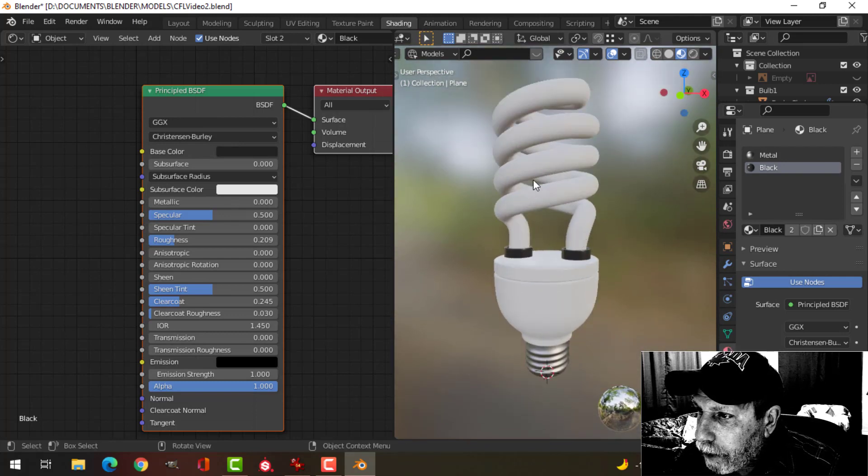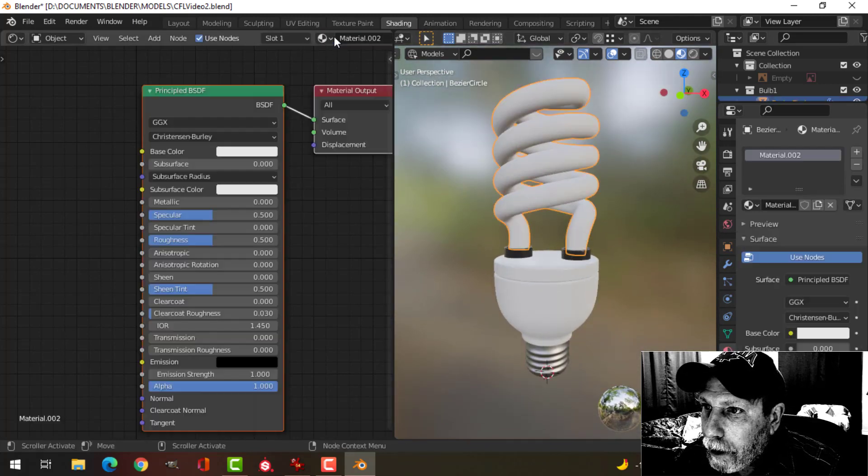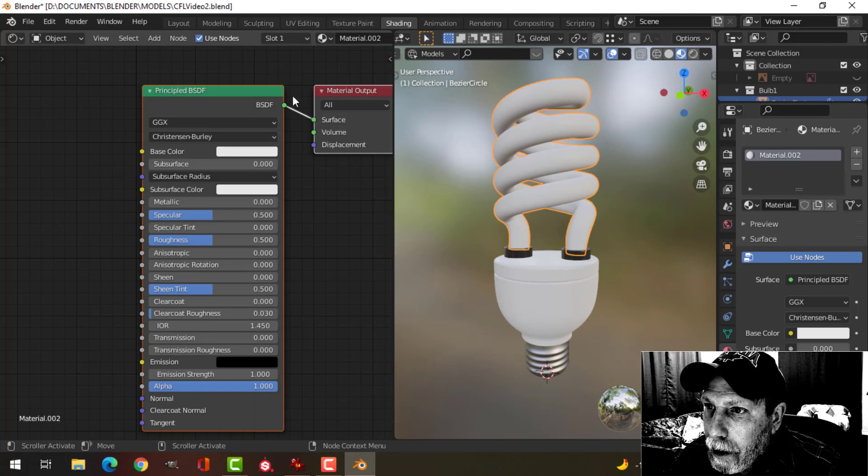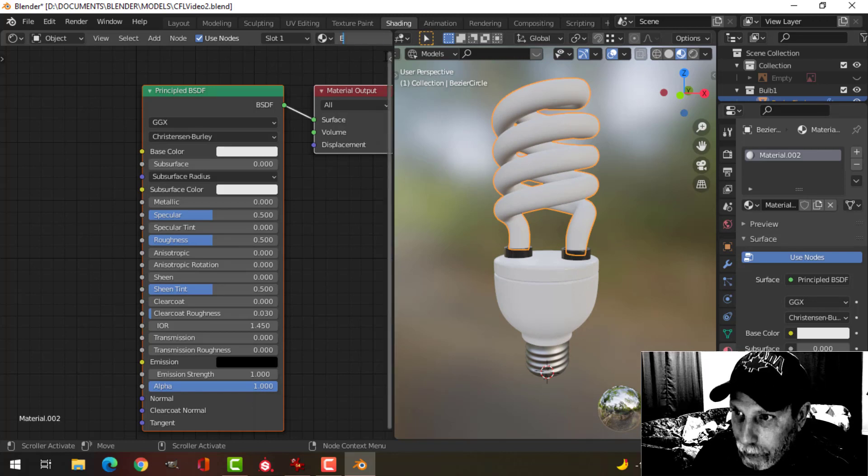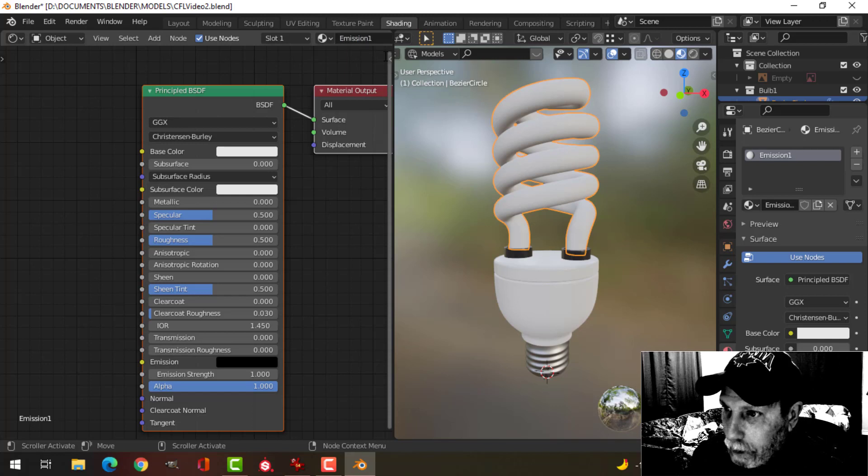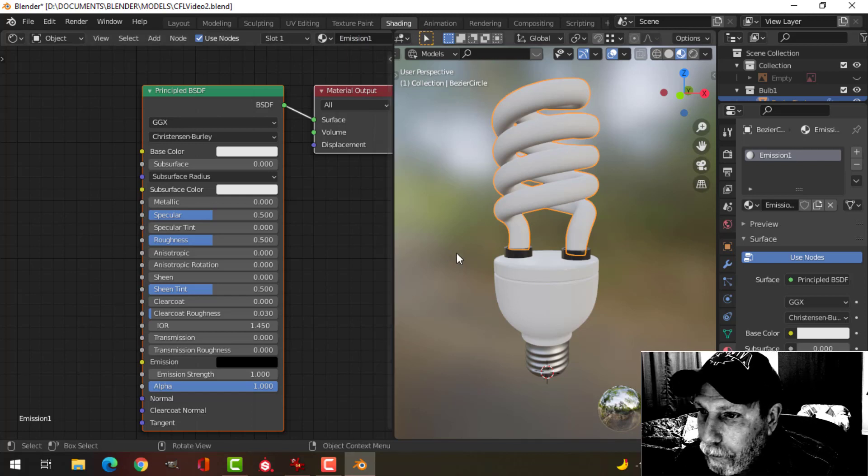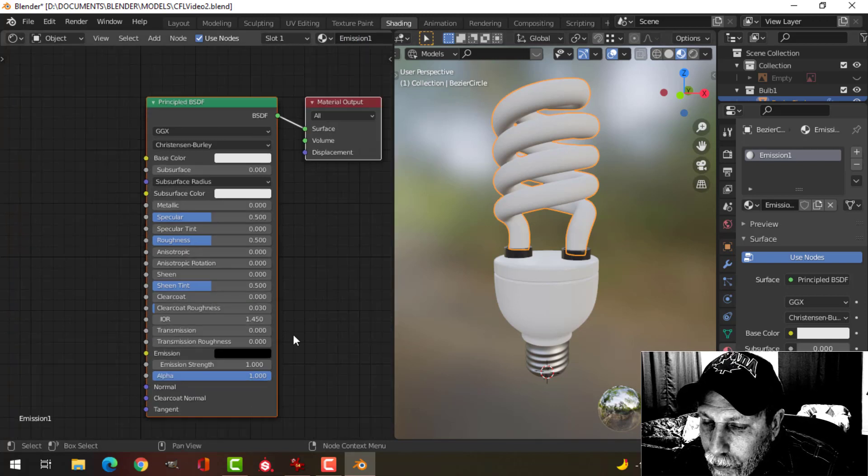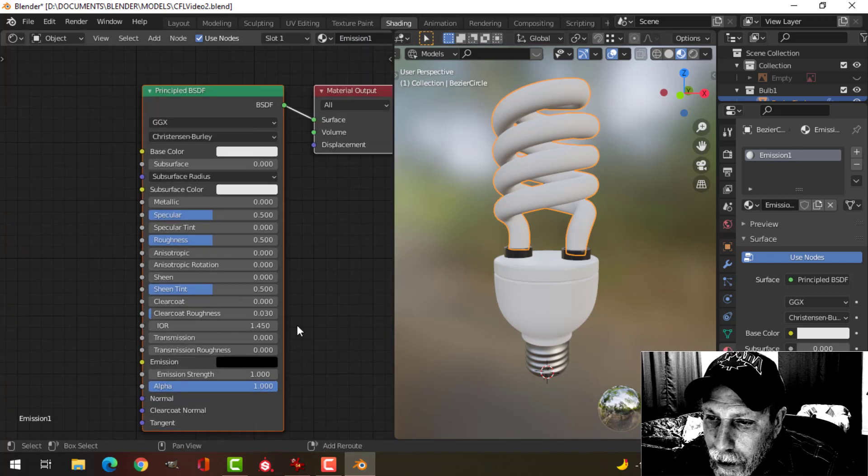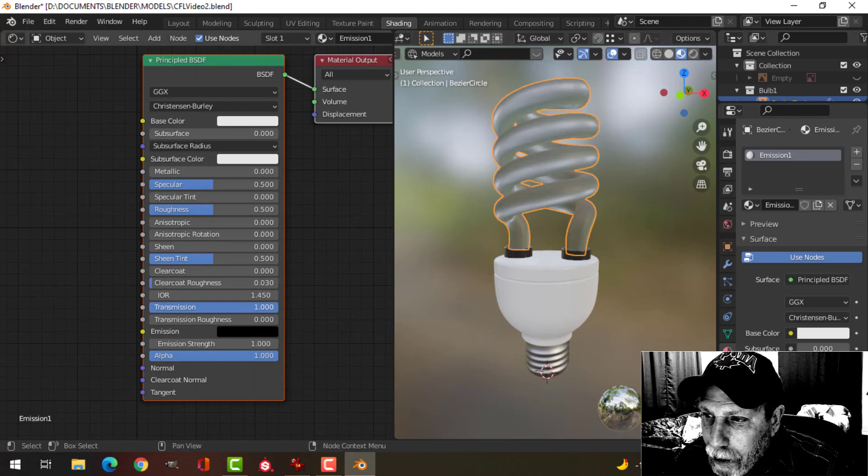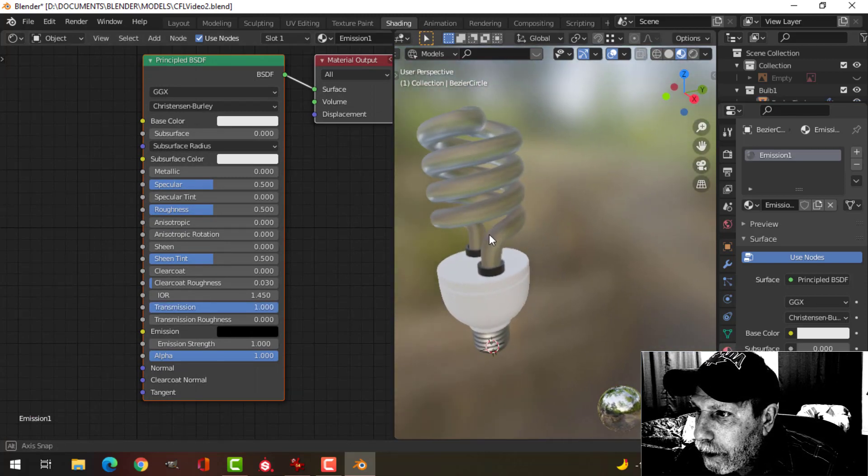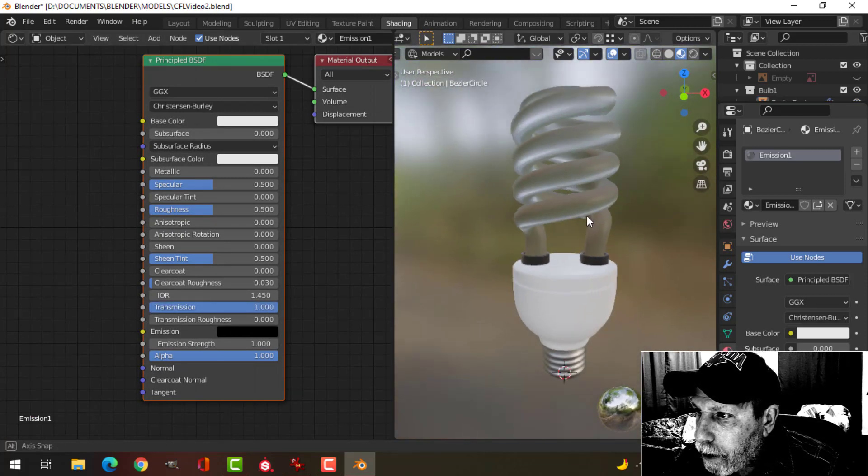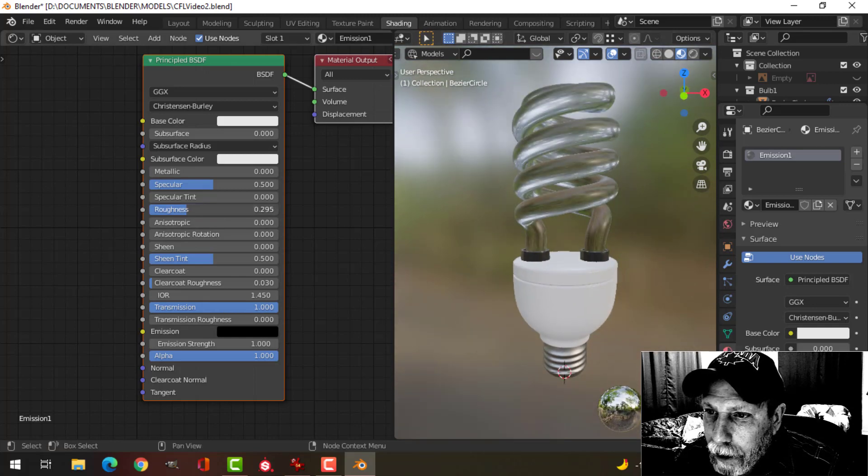Okay, so the real thing I want to work on however is this part here. So I'm going to click there and I'm going to call this emission one, because I may do a few of them. And what I can do here is first of all I want to make this glass, so I'll bring the transmission up all the way so it's sort of a glassy look.